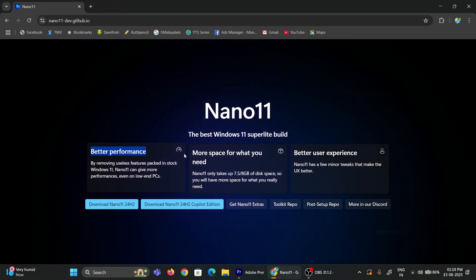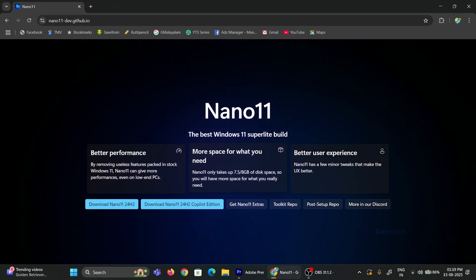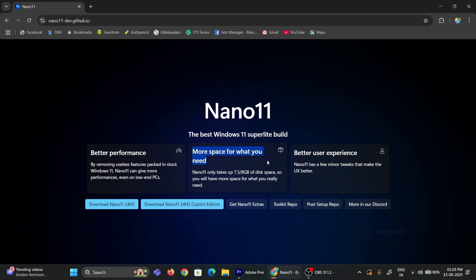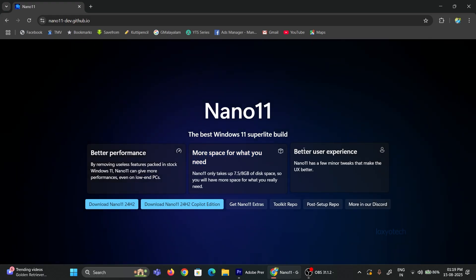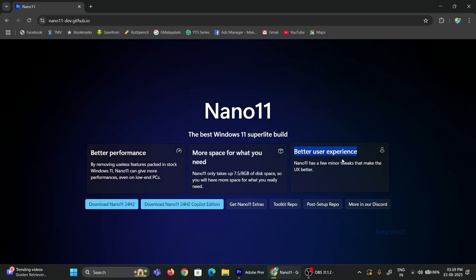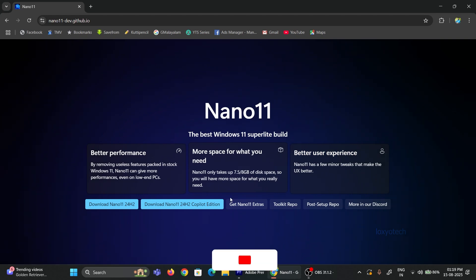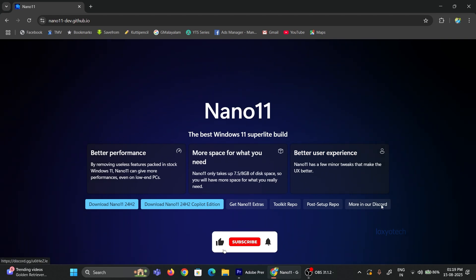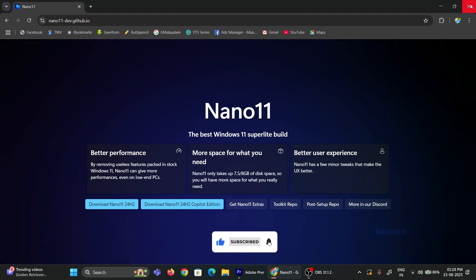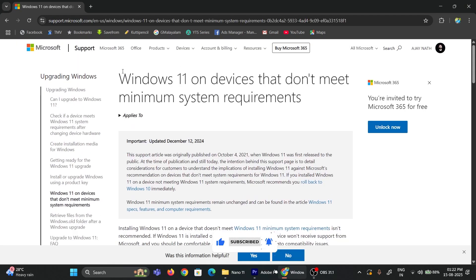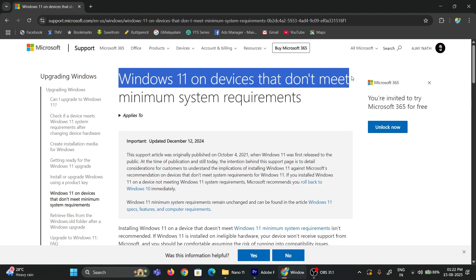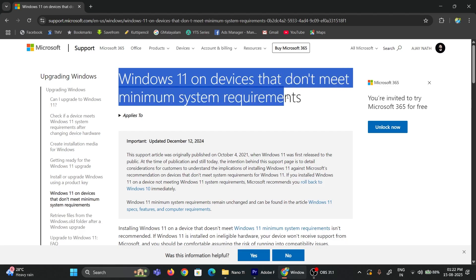A version that doesn't have any bloatware or pre-installed apps. It is a lightweight and super-fast version of Windows 11 that can be installed on any PC or laptop that doesn't meet the minimum system requirements of normal Windows 11 24H2. Let's start.